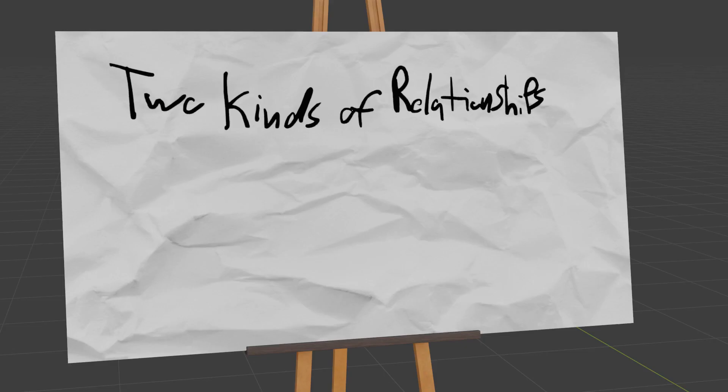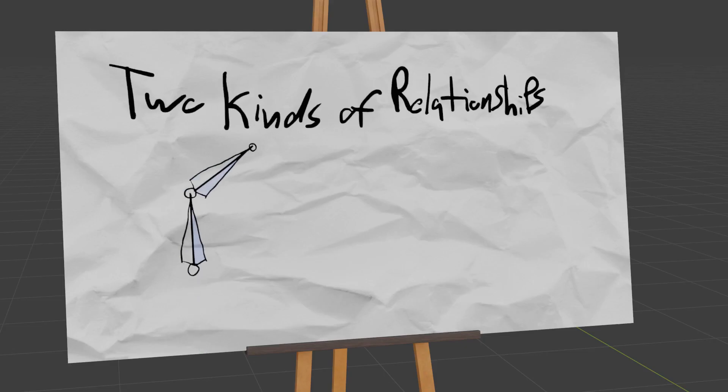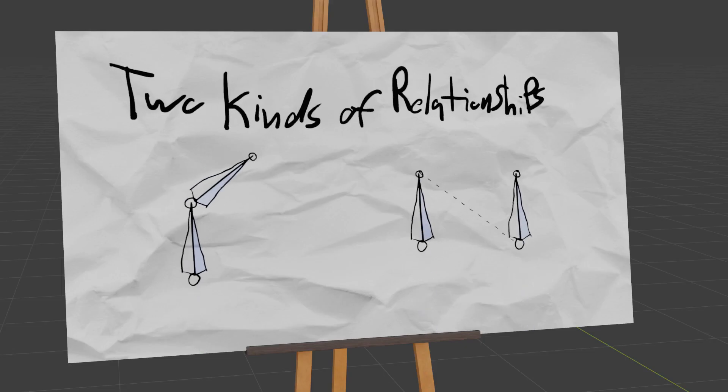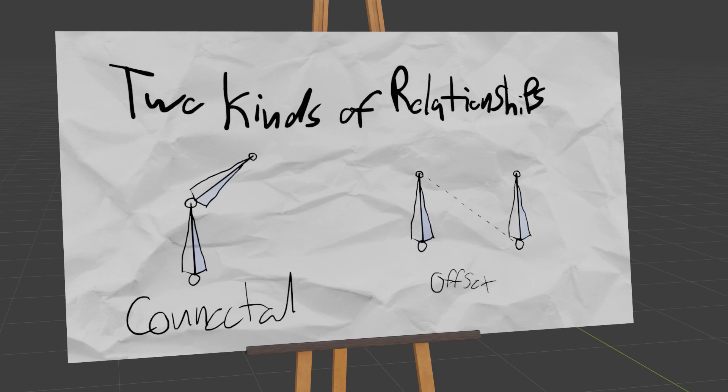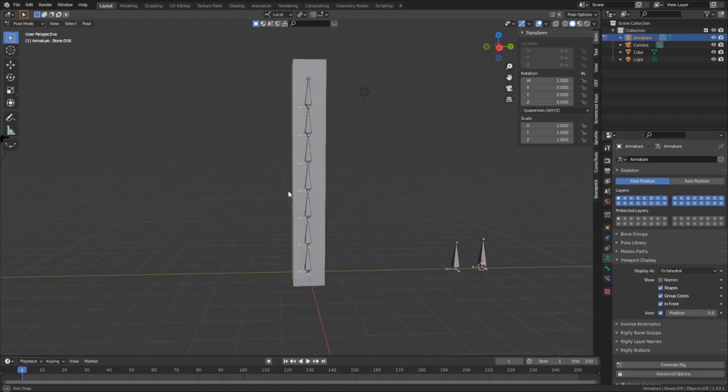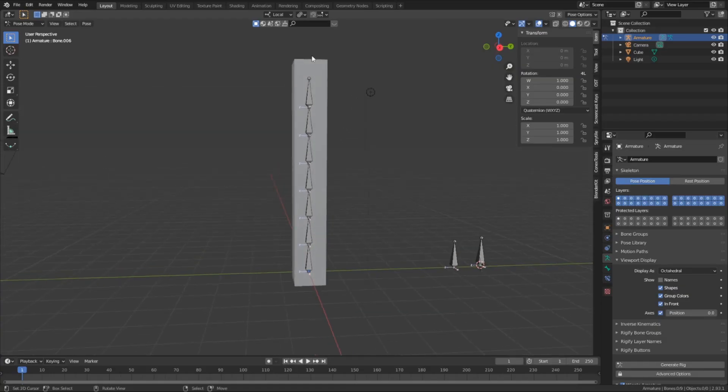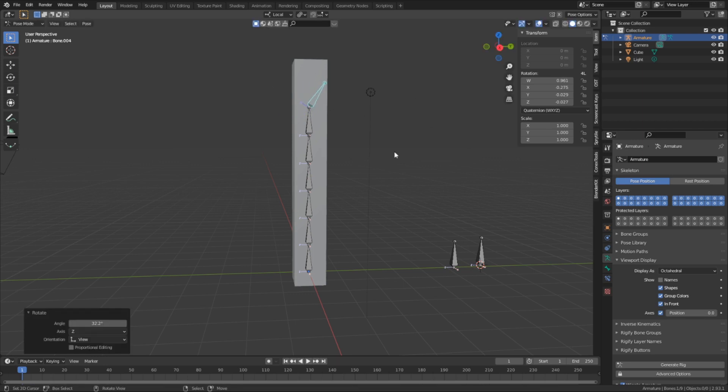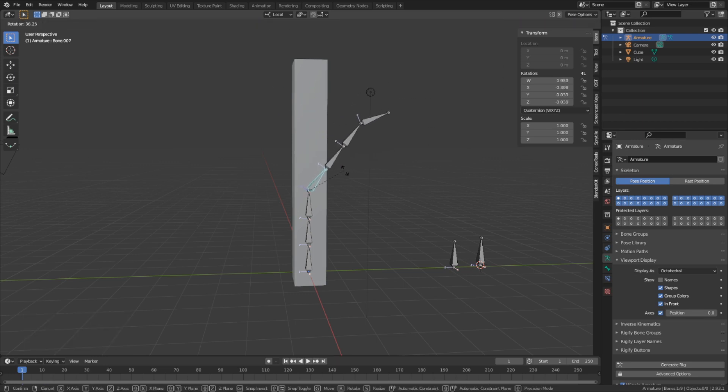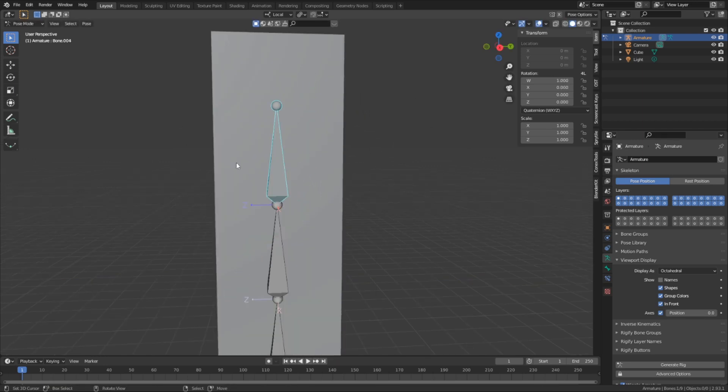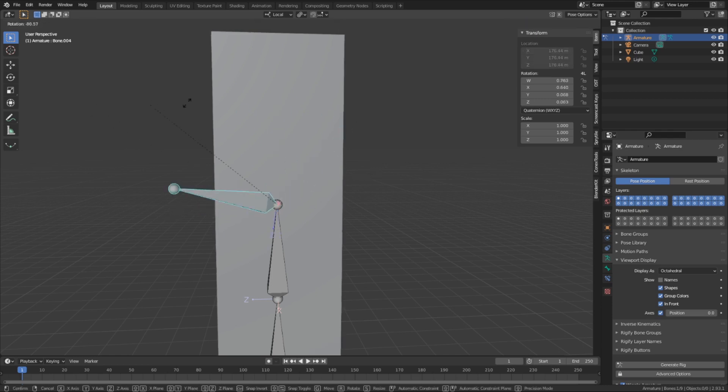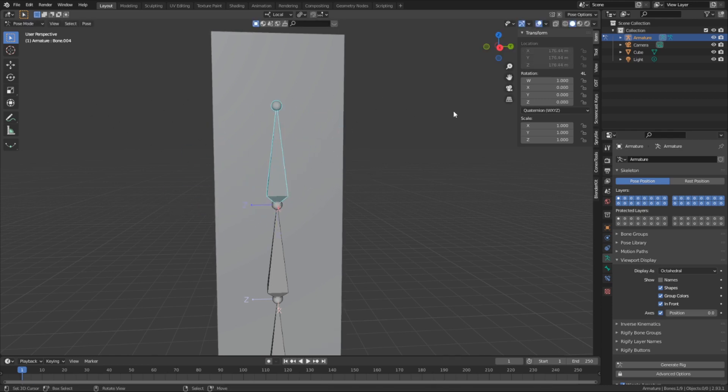As for a relationship, there are two kinds of relationships that a bone can have with one another: connected and offset. A connected relationship, as shown by this bone chain, means that a bone directly is connected to its parent bone, or the bone that the child is inheriting from. By being connected, this prevents the child bone from being removed from the parent; however, it can still be freely rotated and scaled.